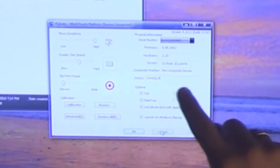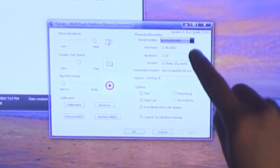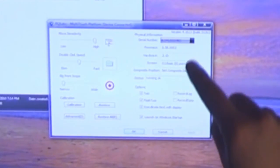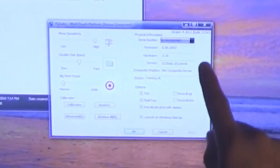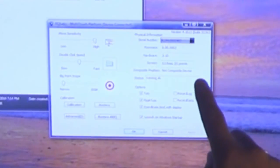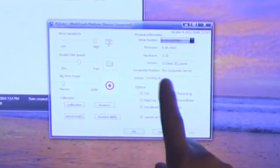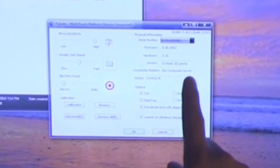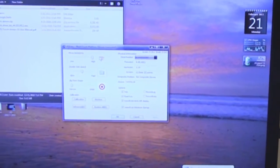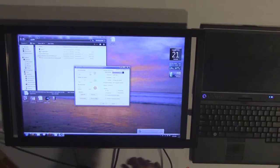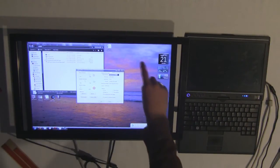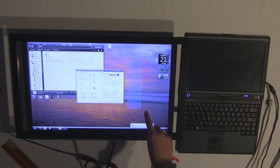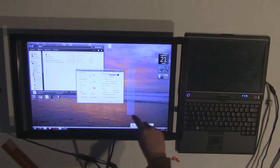As soon as it finished installing, the PQ Labs software automatically detected the serial number, the firmware, the hardware, what kind of screen it was. You can see it's exactly what it is. It's a G3 Basic with six points and status says running. You can see that it's working now. It's a little off and that's probably because it's not calibrated, so we're going to go into the calibration.